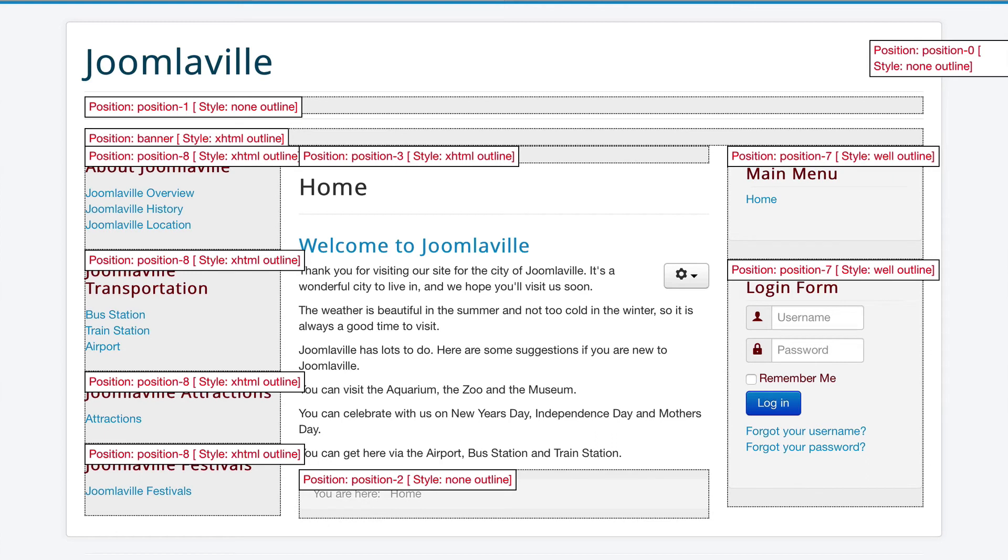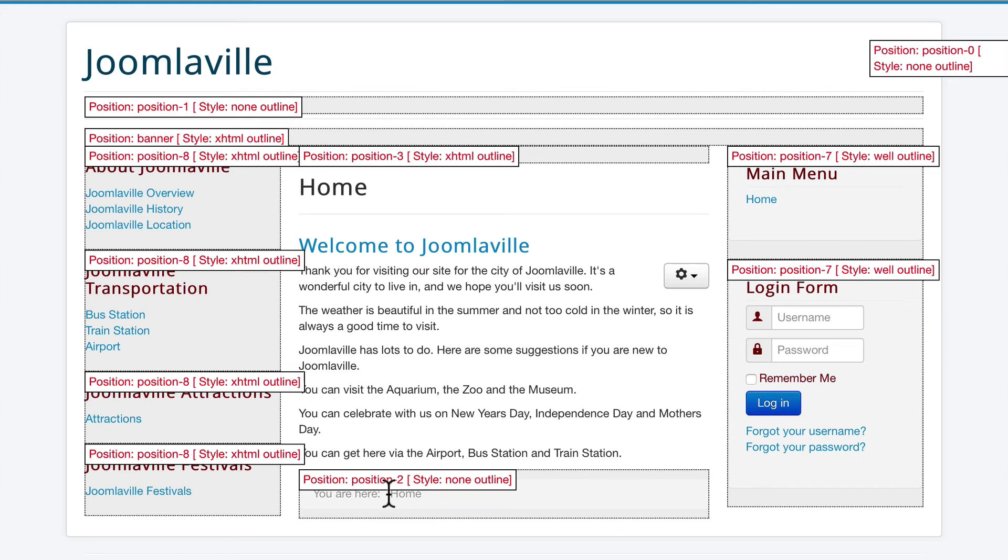Well, a nice banner position here is actually Position 2 where the breadcrumbs are. It's kind of a strange place for the breadcrumbs, so let's put the breadcrumbs in Position 3 and we'll put the banner in Position 2.